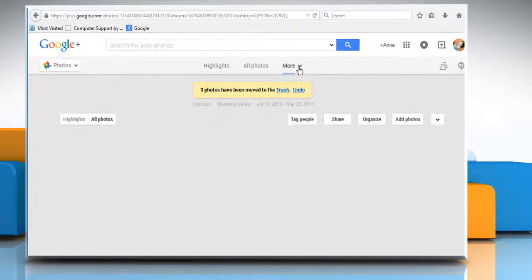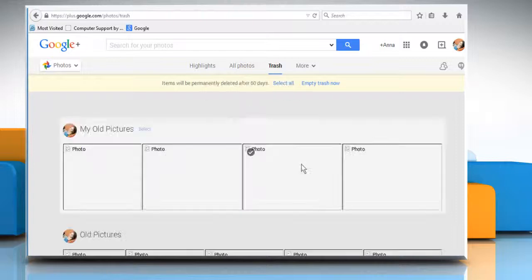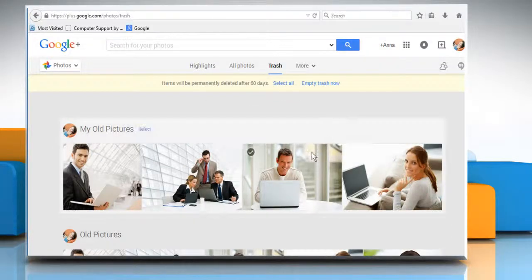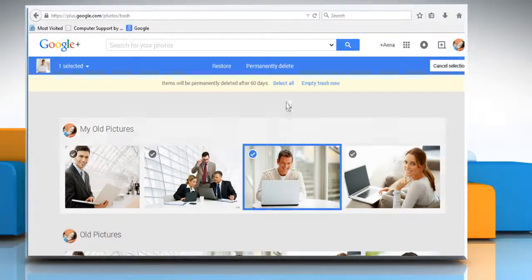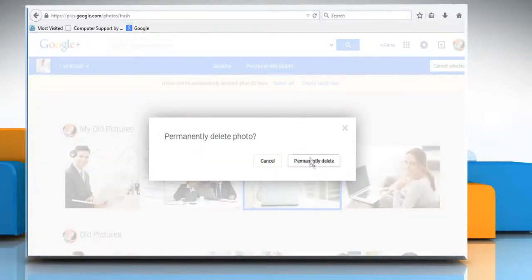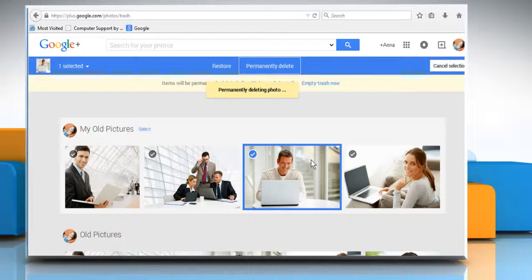Click on More and then click on Trash to view all your deleted photos. Click on any photo to select it and then click on Permanently Delete. On the confirmation window, click on Permanently Delete again.